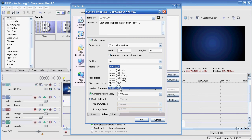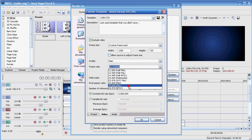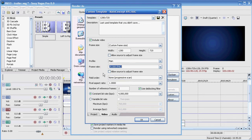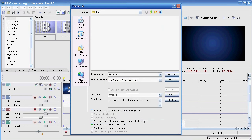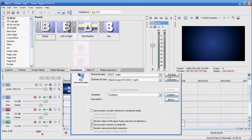For frame rate, you can choose between 25 and 29.97 frames per second — I'll choose 25 right now as the render is a bit faster. For constant bit rate I use 4 million. Also include your audio, that's really important of course. Then save.